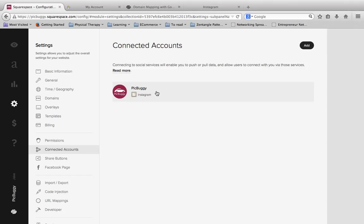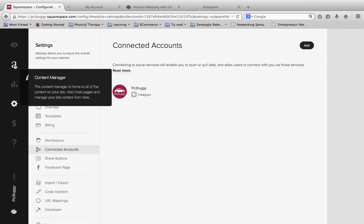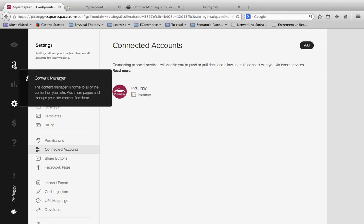So now that those two are connected, we need to actually get the Instagram photos to display on the website. So to do that, we're going to go back to the Content Manager. Click the little A icon here to get back to there.